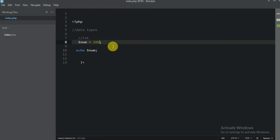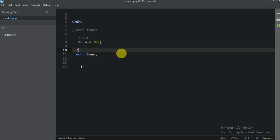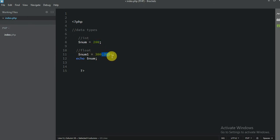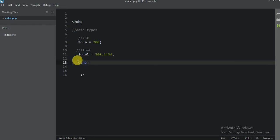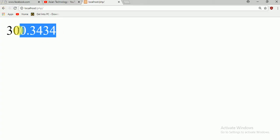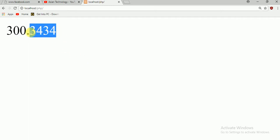Now what about the second one? I am going to write a second variable — float. Float means the same as integer but it has a decimal point. Same like integer, but integer doesn't have a point; float has a point. So let me print — echo num1 — don't forget the semicolon. You see here a decimal point, that means this is float.